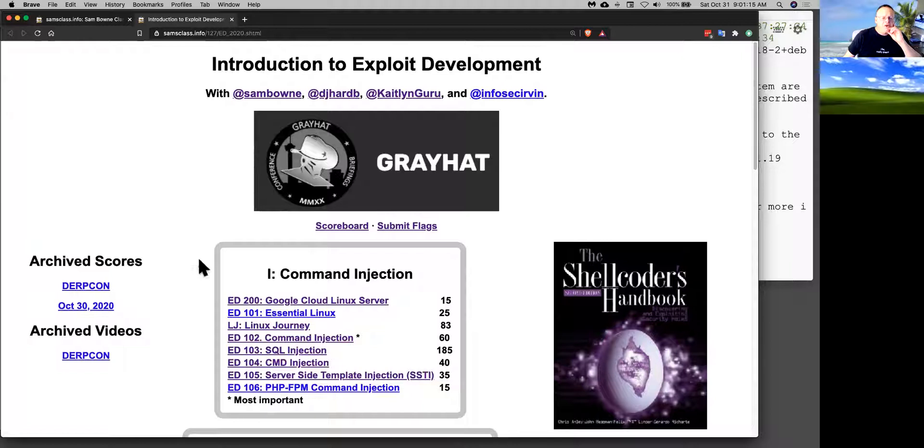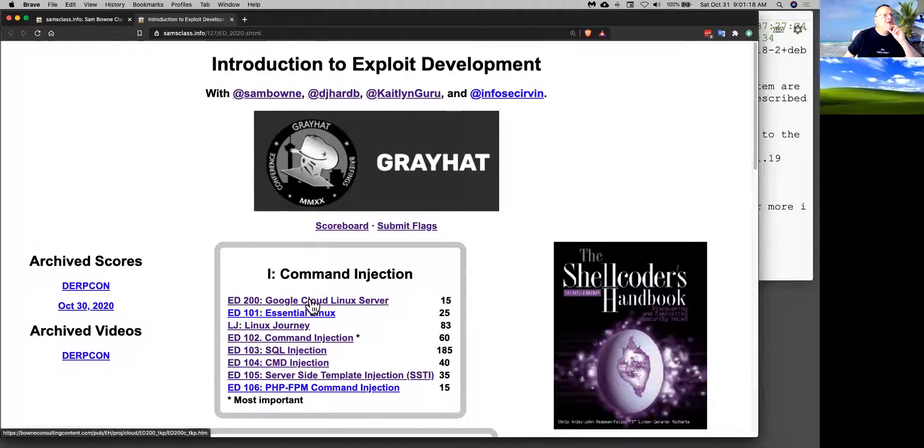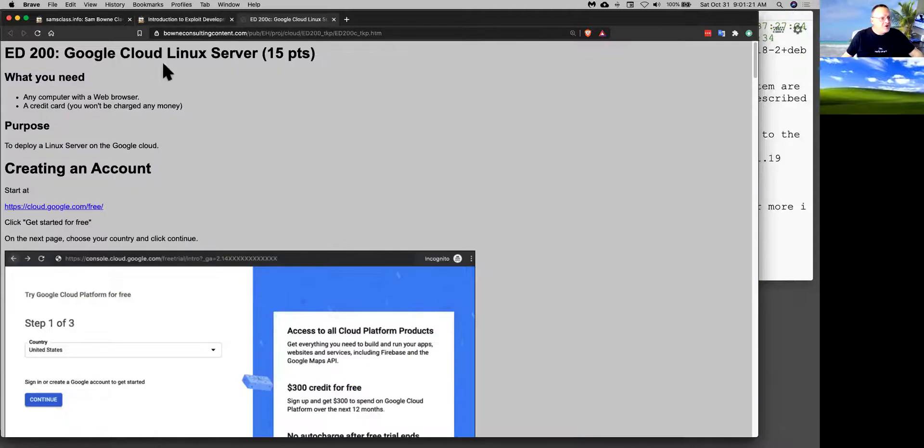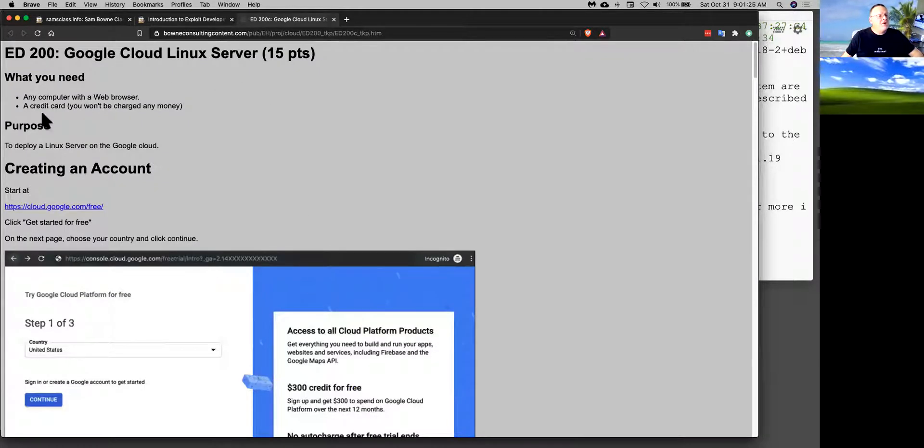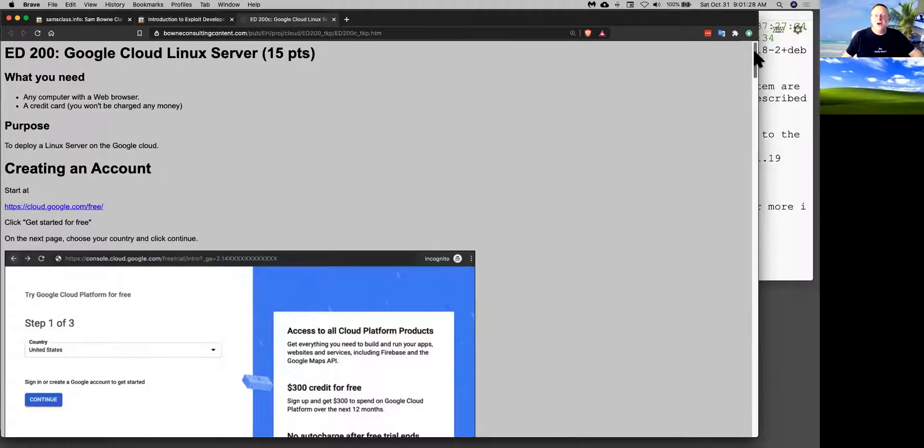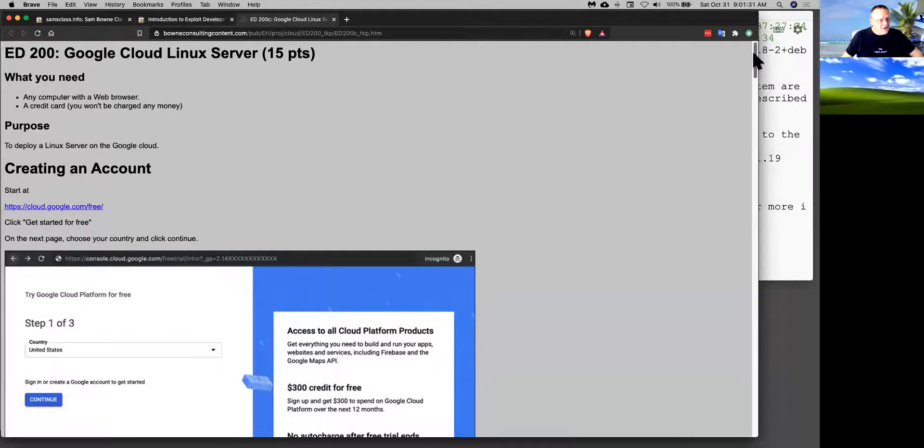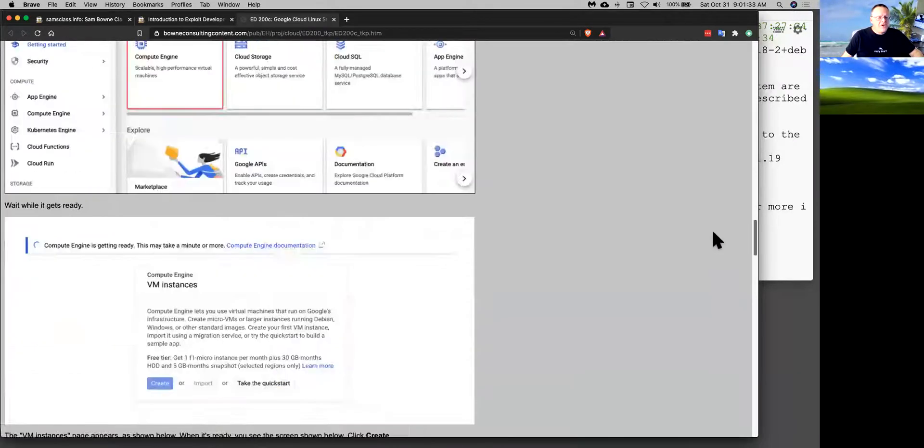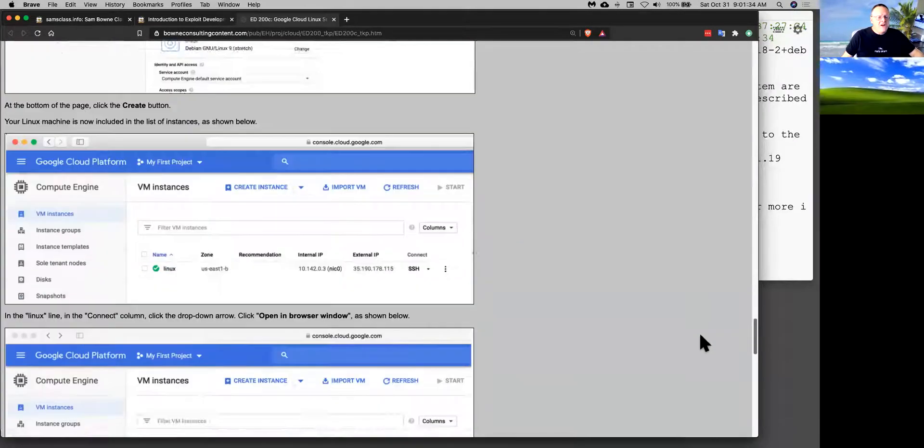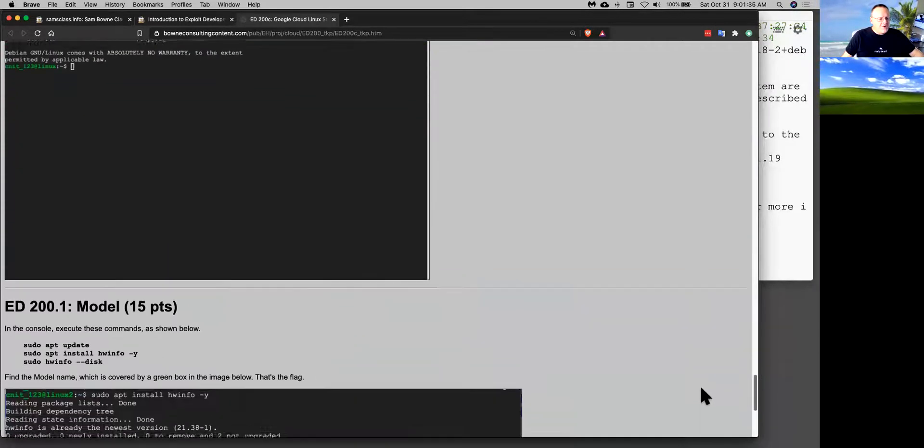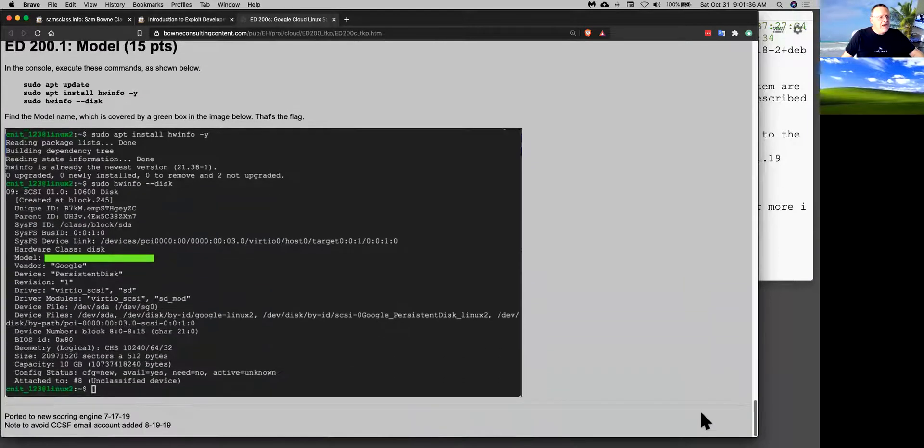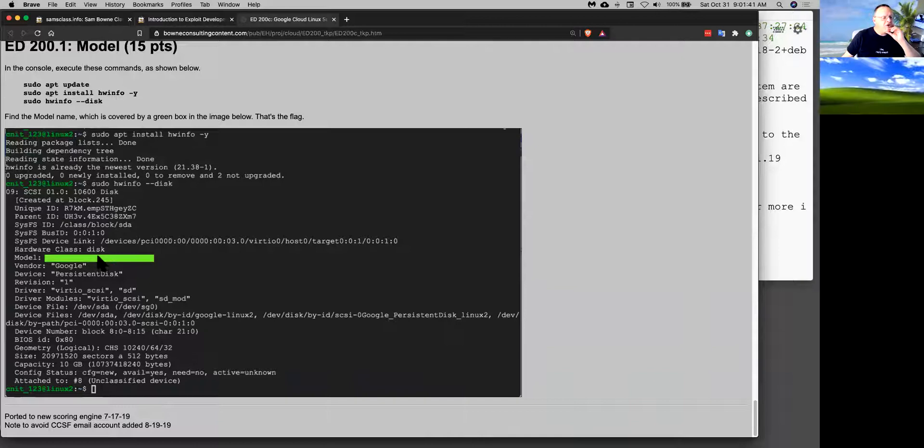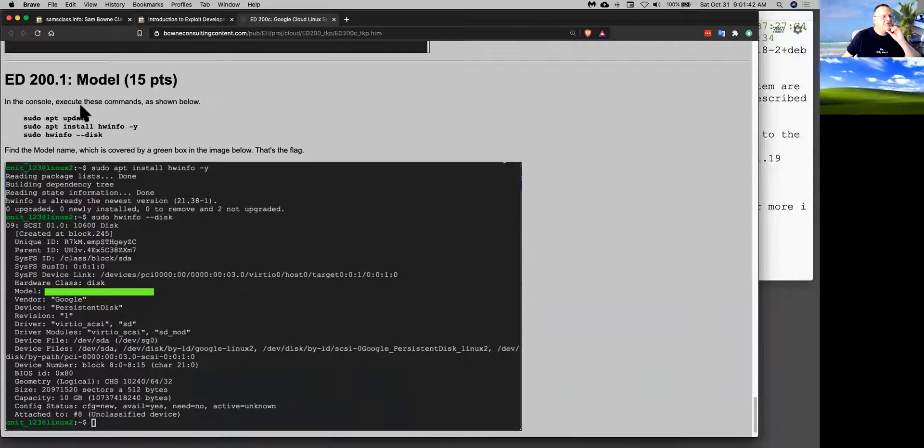For example, the first thing you probably need is to have a Linux server. You may have a Linux virtual machine, in which case you can use it. If you don't have a Linux machine handy, you can make a free one on the Google Cloud. All you need is a credit card or bank account, which will not be charged, and a Gmail address. You go through the steps and you end up making a Linux machine. Then you execute a command and you get a result with this green bar over it. That's the flag.